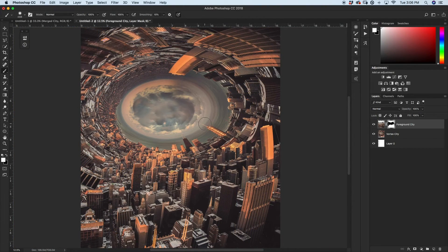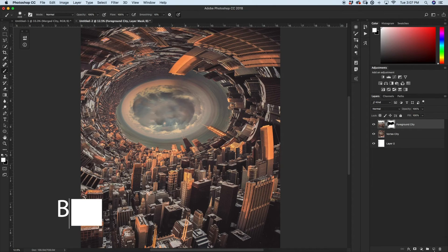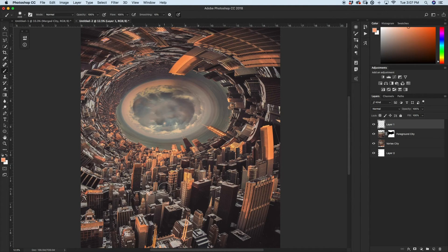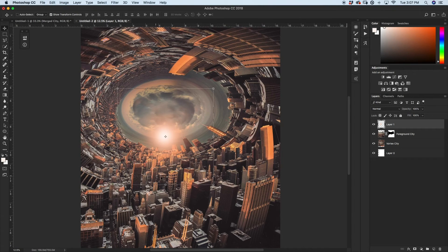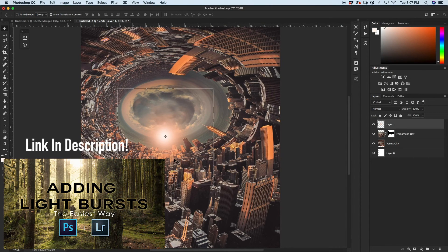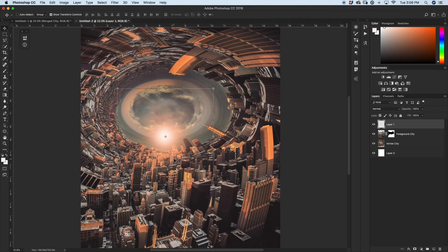We've now created our vortex city. Everything looks exactly how we want — a smooth transition from the flat normal city wrapping around all the way in a circle. Now we can add a little lighting effect. Since the light hits the towers from the left side, I'll put a light flare there for a cool effect. I'll create a new layer, grab my brush tool, and pick a nice orange color to match the sunset tones. I'll click a few times to build up the orb, and call this layer "sun glow."